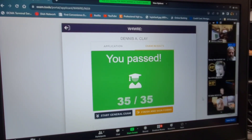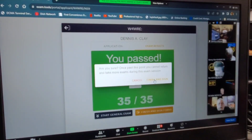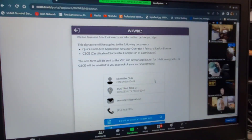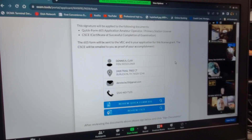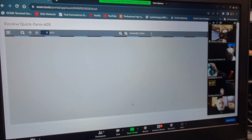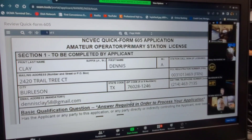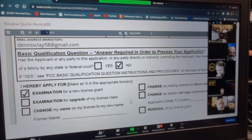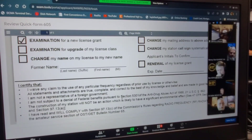Very good. Well, if you want, please click where it says finish and sign forms. And then click finish and sign. The first thing you want to do is click the first blue banner there, the Quick Form 605. At the top of the form here, you just want to confirm that the address, email, and phone number are correct. And once you've done that, you can scroll to the bottom of the form. Down at the bottom, you will see 'I certify that' and six bullet points. Please review those bullet points. Once you've done that, click close in the lower right-hand corner.